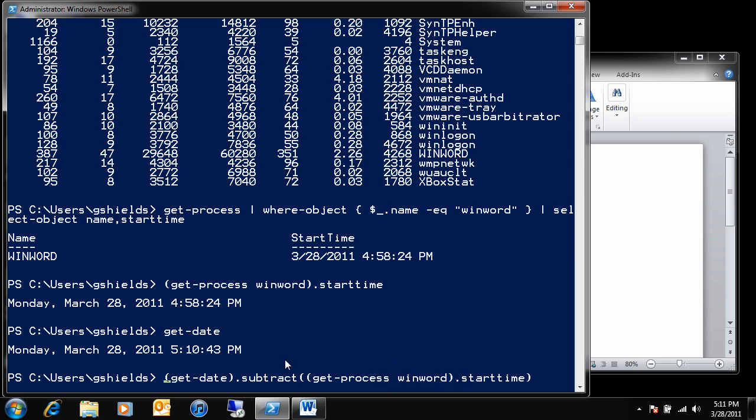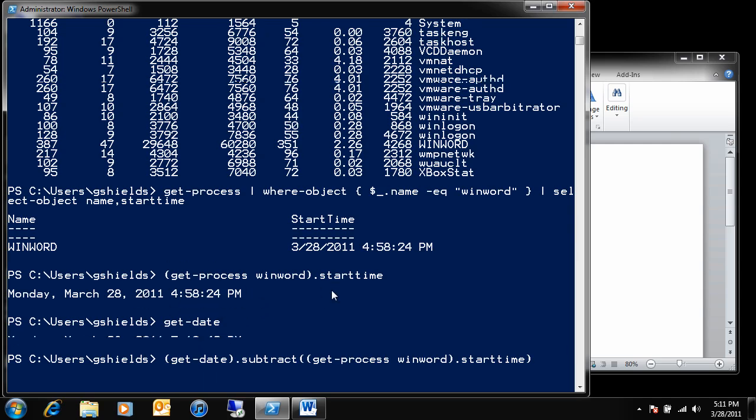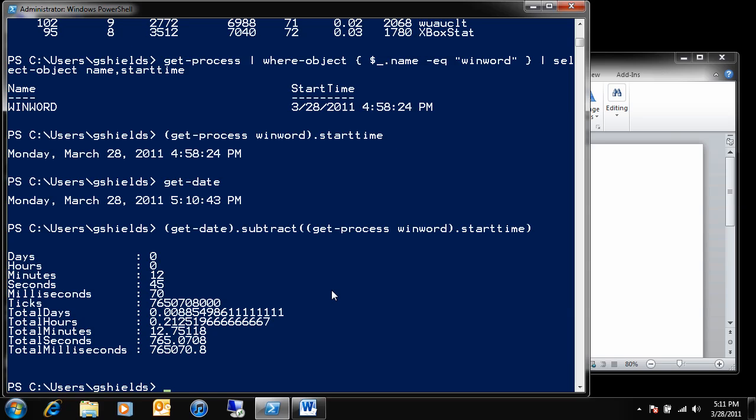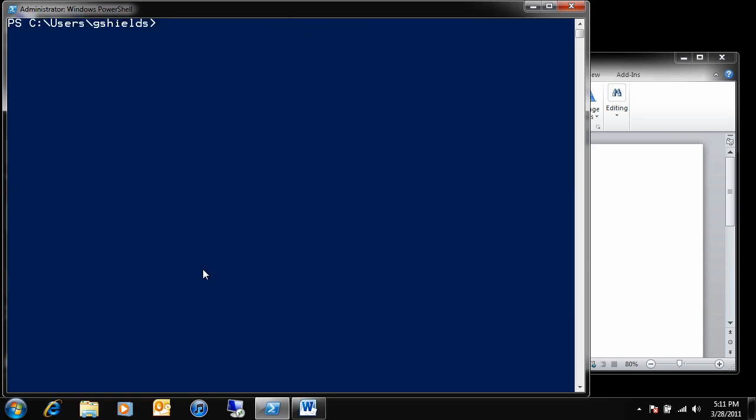So, what I'm doing is I'm effectively subtracting the current date and time from the start time for the WinWord process. Let me go ahead and run this. You'll see here that the WinWord process has been running for, let's see, about 12 minutes right now, so this gives me some interesting information about how long the user has been using the WinWord process.